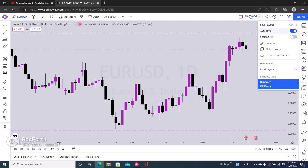Auto save is right here. Just turn it on. If it's this way then it's off — just turn it on. TradingView will then save your chart every three to five minutes.